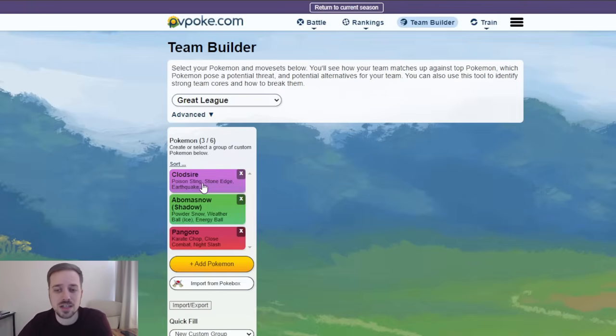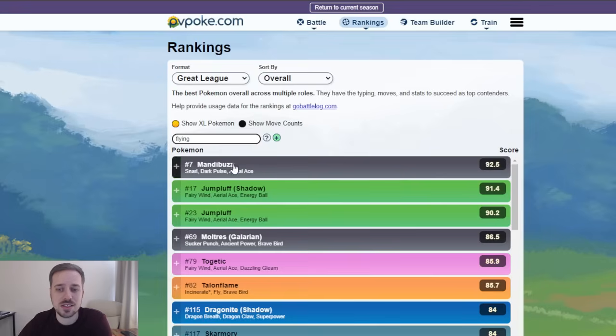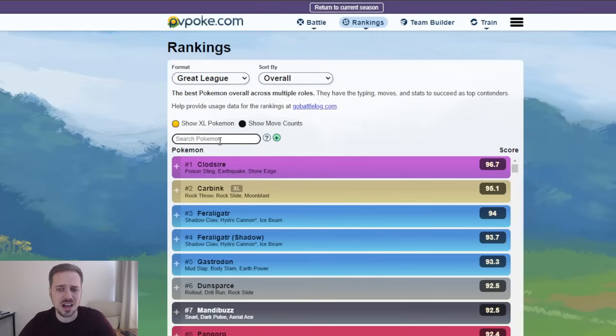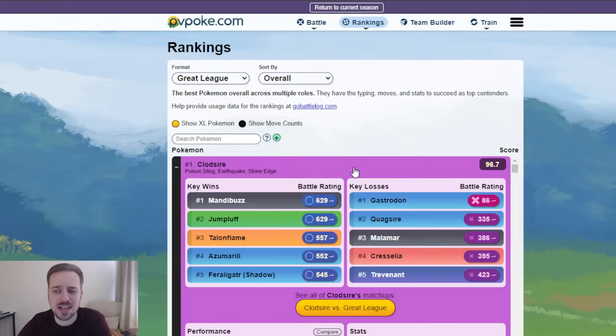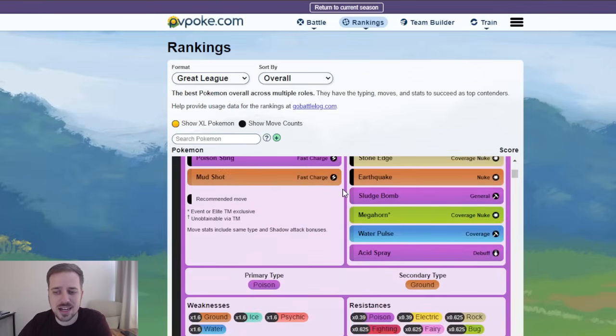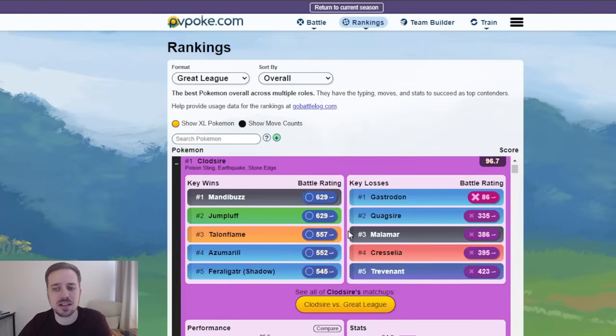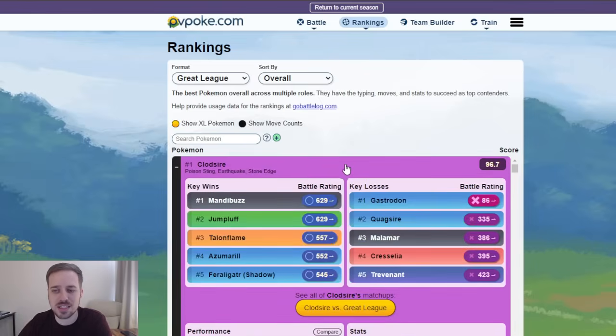So we're going to utilize a Clodsire lead here. Clodsire is the number one Pokemon this season in the meta. It has the stats. It has the bulk. It has the moveset. It has... Yeah, it's got a great moveset. This is exactly what you want.